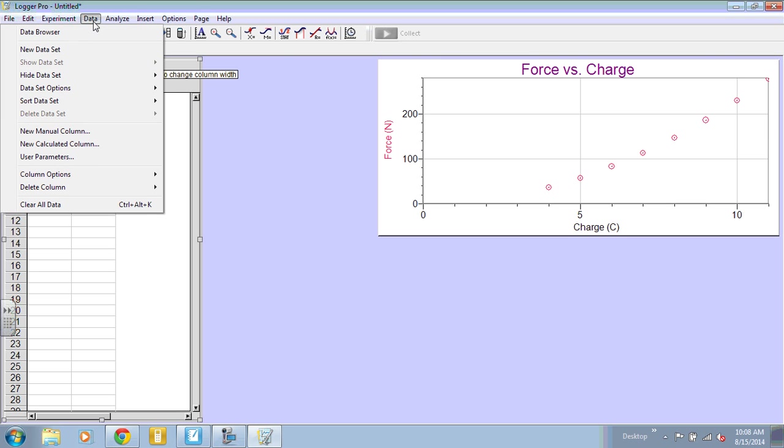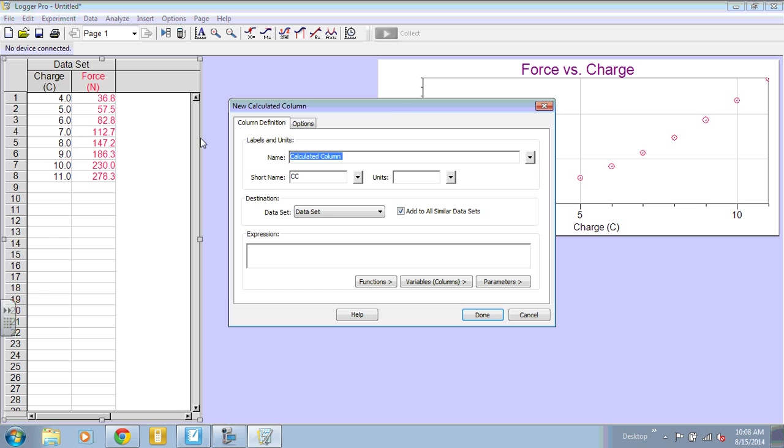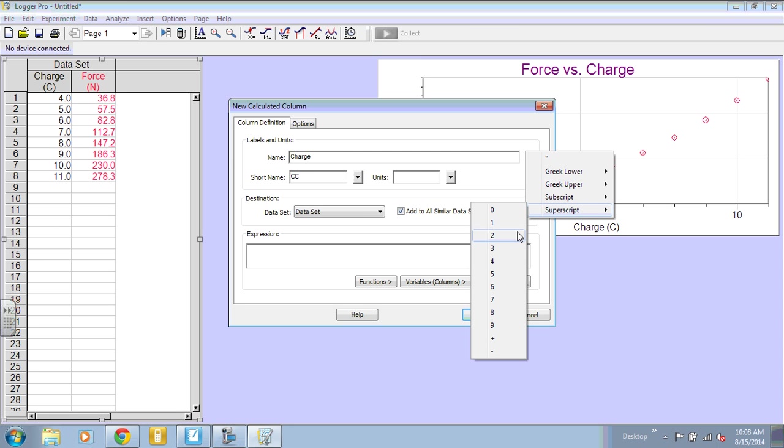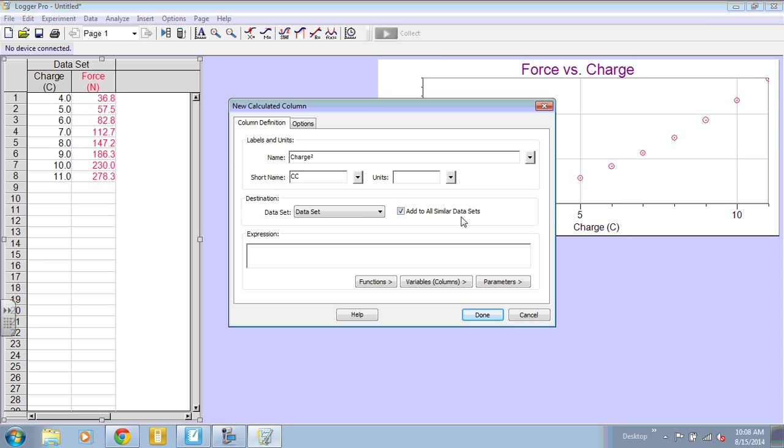If you go to data and new calculated column, we can call this charge squared. And we have a little arrow over here. If you click, then you can get superscripts, subscripts, and Greek letters.